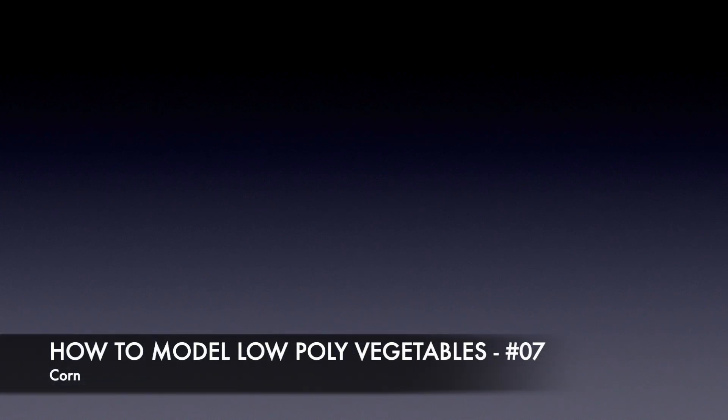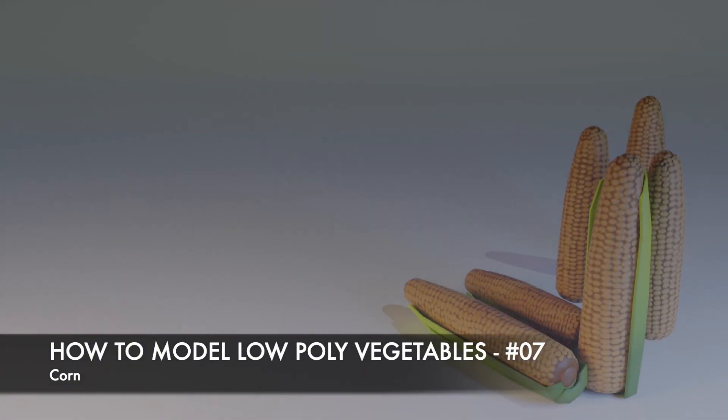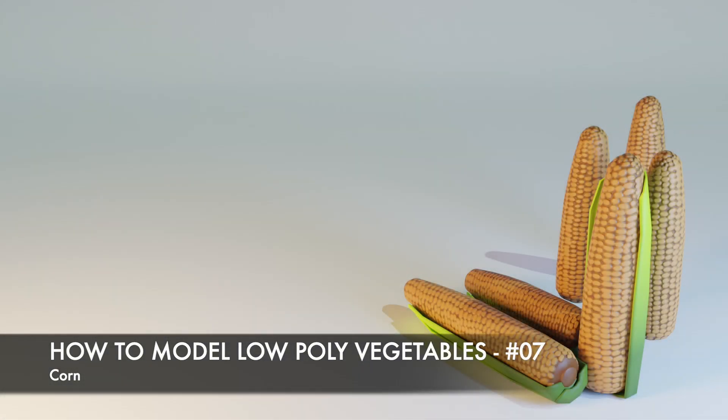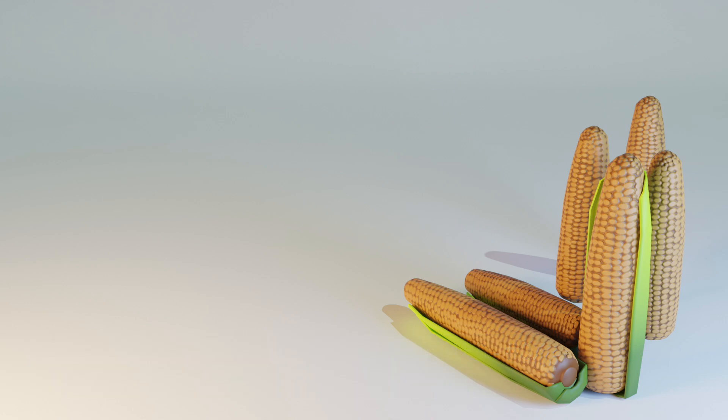Hello and welcome to my tutorial series on how to model low-poly vegetables in Blender. This is part 7 and today we are going to model corn. This is the finished object and as always I designed this so you can follow very easily.